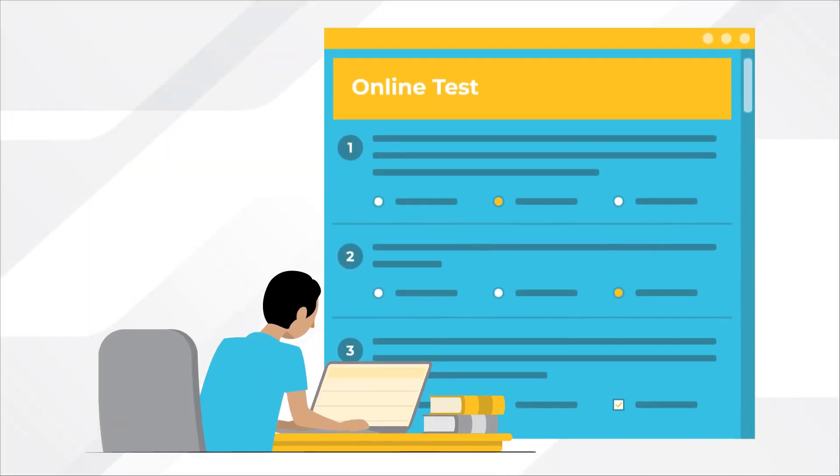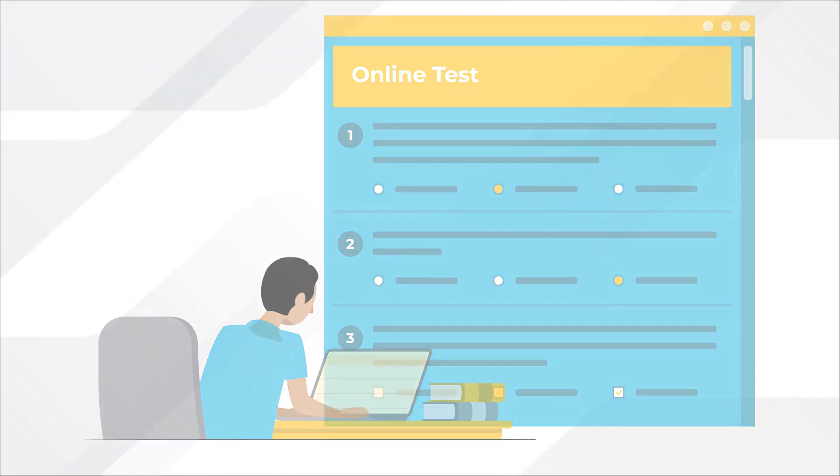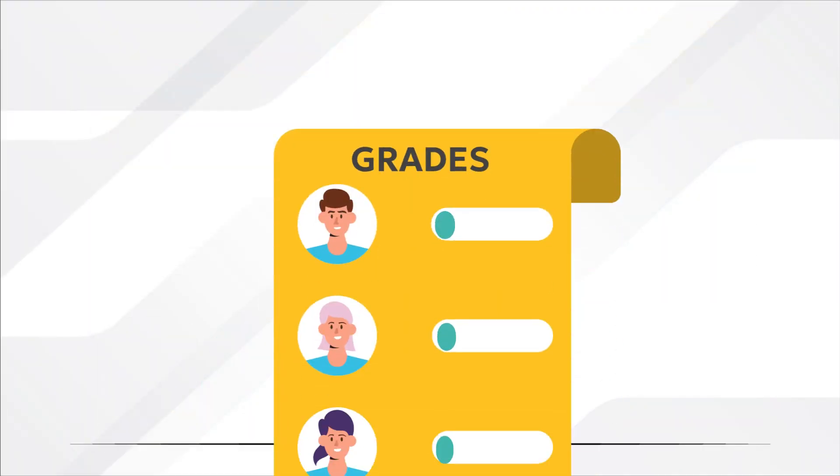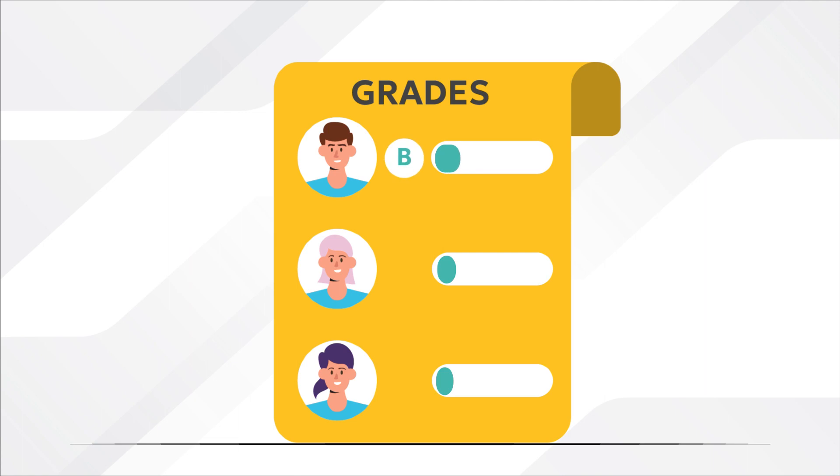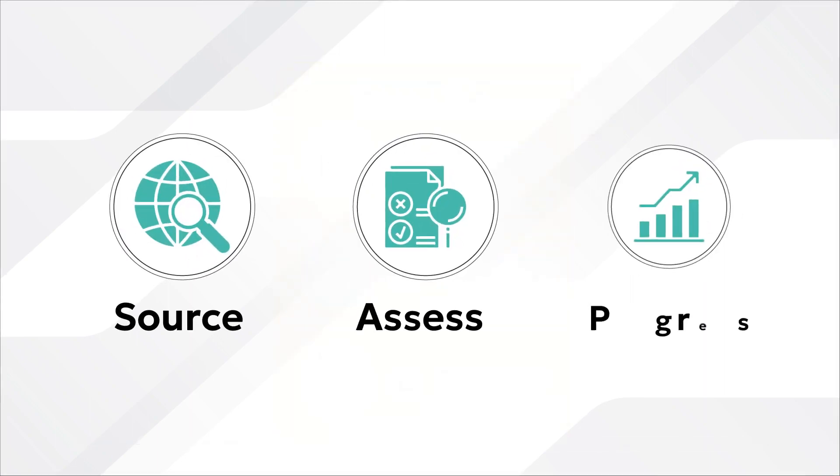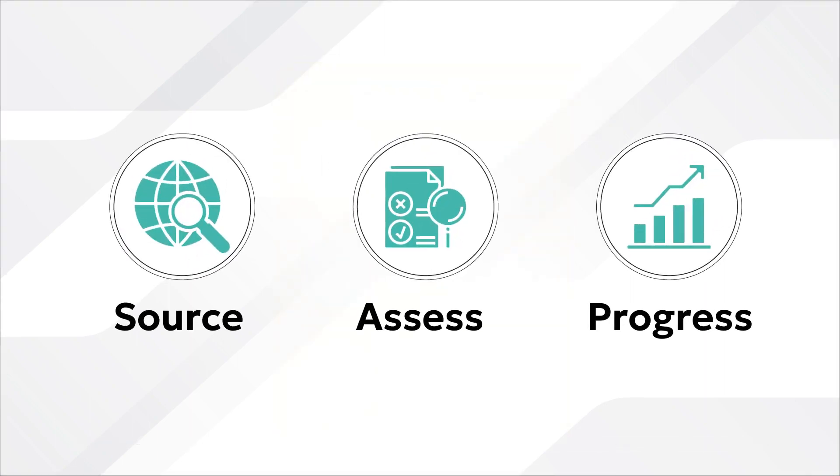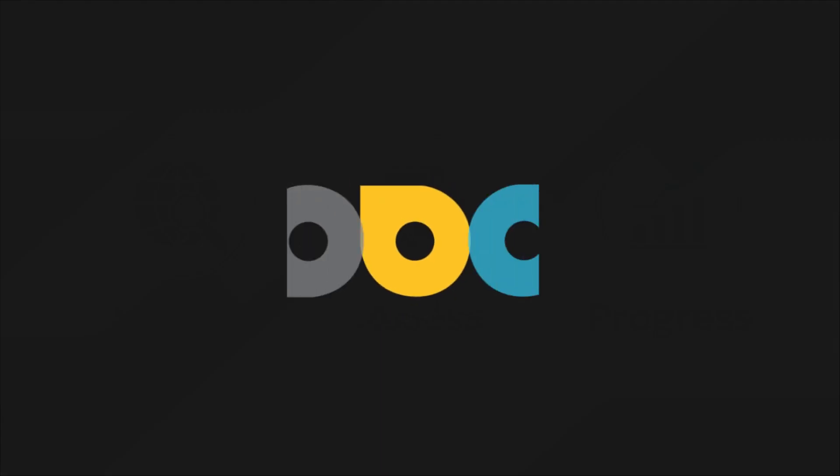From test creation to evaluation, the Oona testing platform is an intuitive and versatile platform that ensures a thorough and accurate talent evaluation so that you can source, assess and progress with the very best.